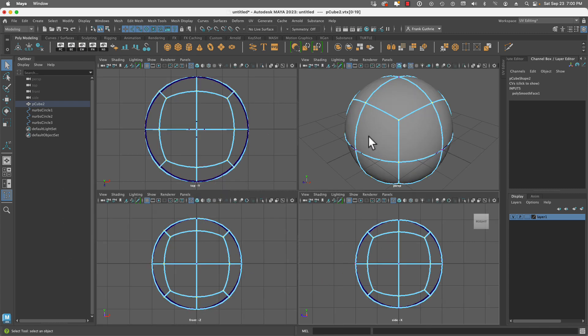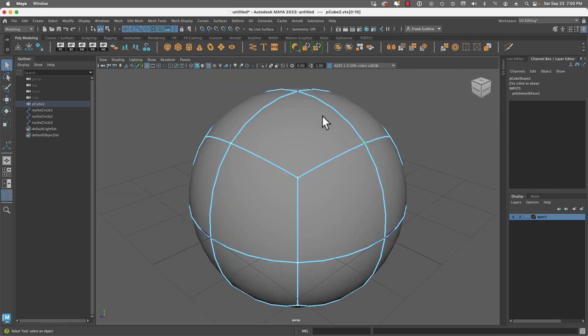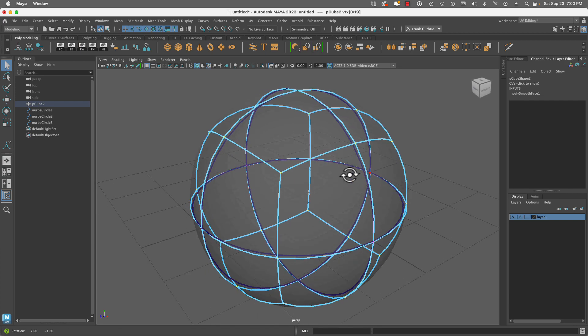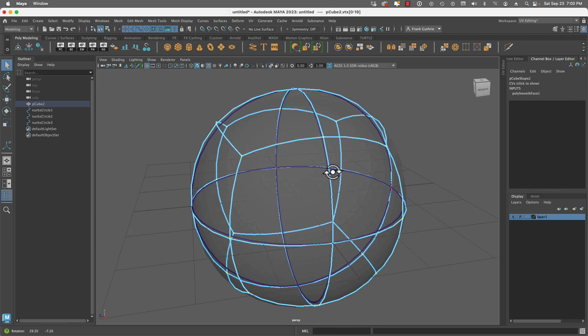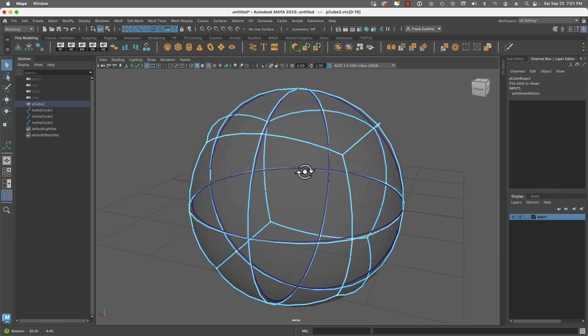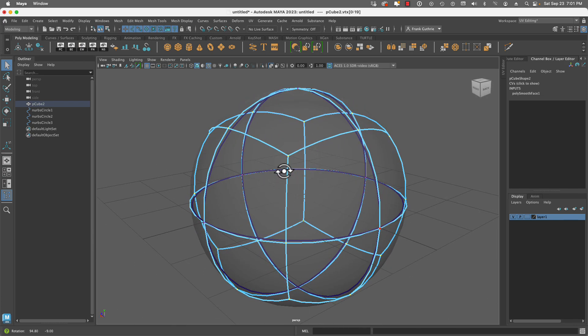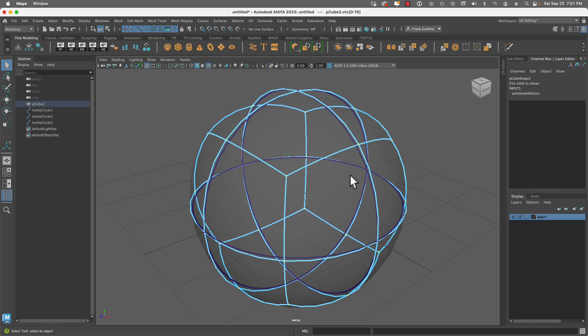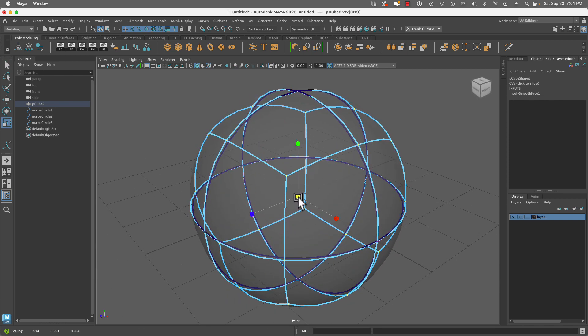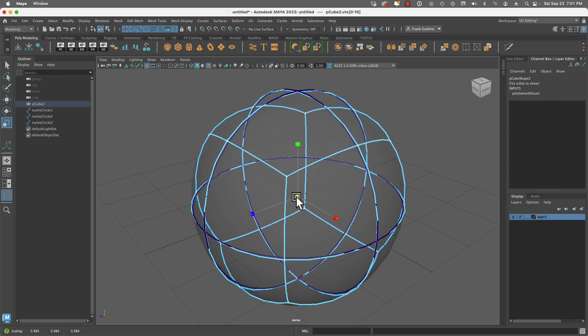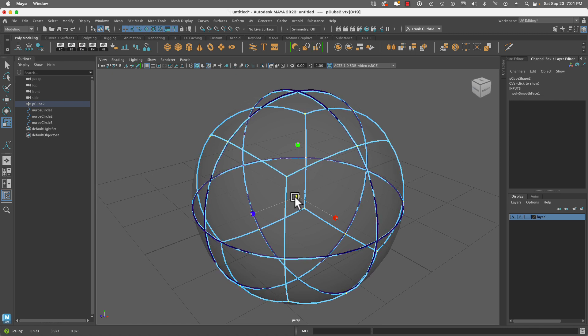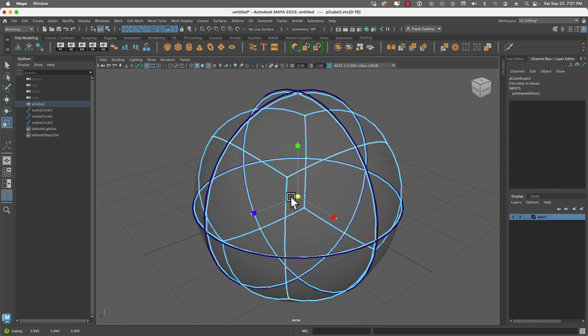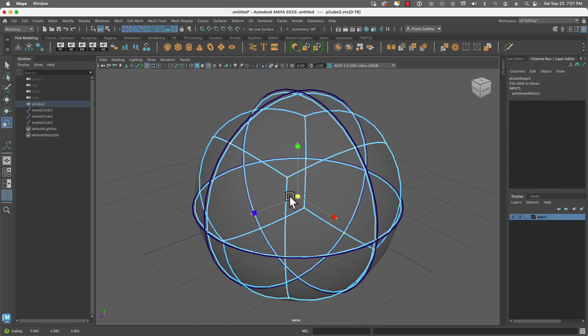Now I'm going to go to x-ray mode so you can see this happen in real time. Notice that the corners are not matching our NURBS circles. So I'm going to hit R for scale, and I'm going to scale all of those corner vertices until they go inside of those NURBS circles.